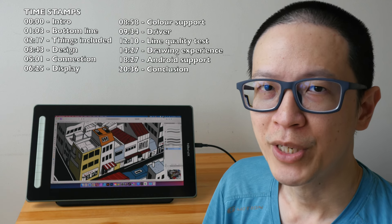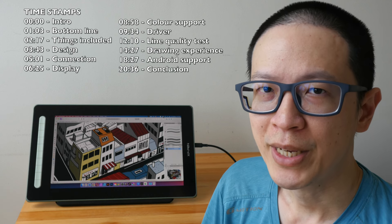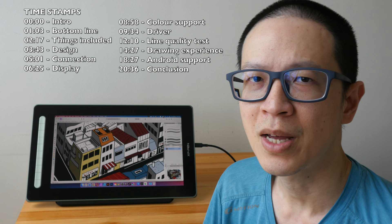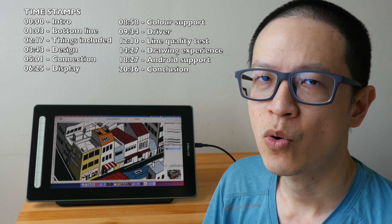Hey everyone, Teo here. Today I'm reviewing the XP-Pen Artist 16 second generation pen display. First full disclaimer, this is a review unit provided by the company. However, all the opinions in this video are my own and this review is going to be quite long because it's going to be detailed.